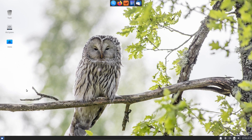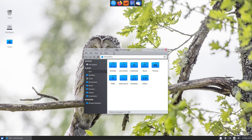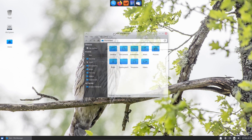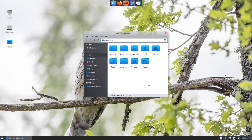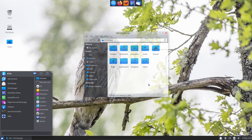Welcome! Today we will show you an operating system that we call a master of disguise. To find out which one it is, stay with us.